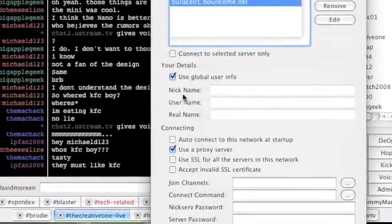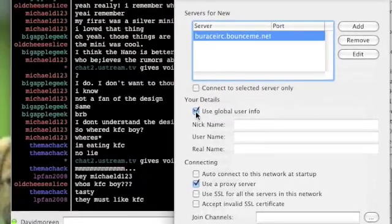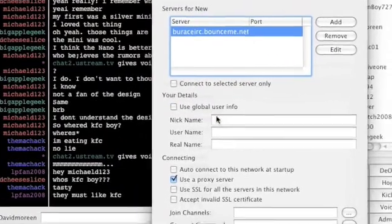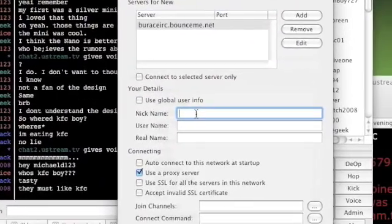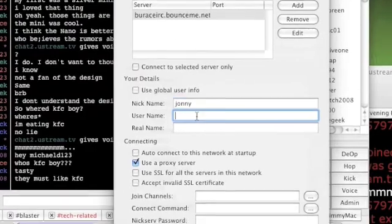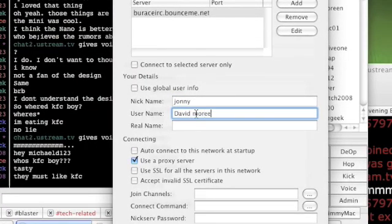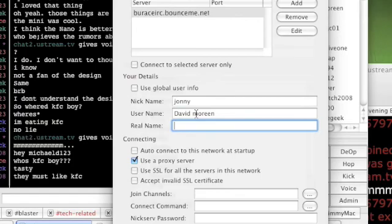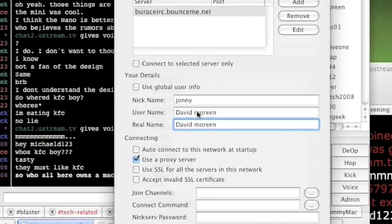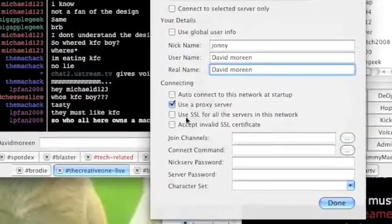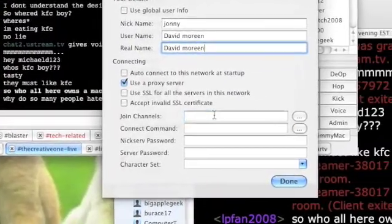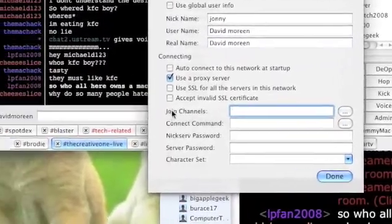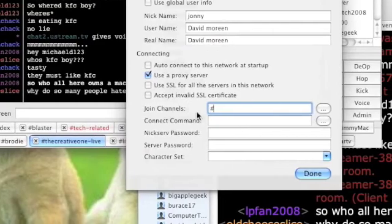And I like to uncheck global user information and put in my own information. So my nickname will be, let's make it Johnny, for the hell of it. Username, David Maureen. Real name, David Maureen. And then right here you can just leave that by itself, nothing to do.